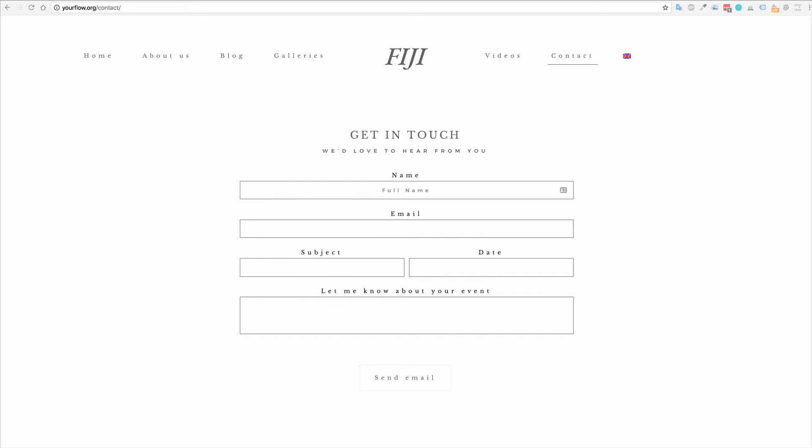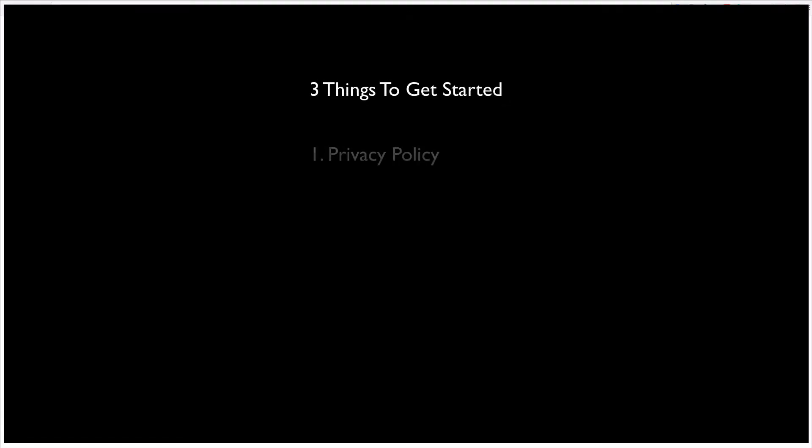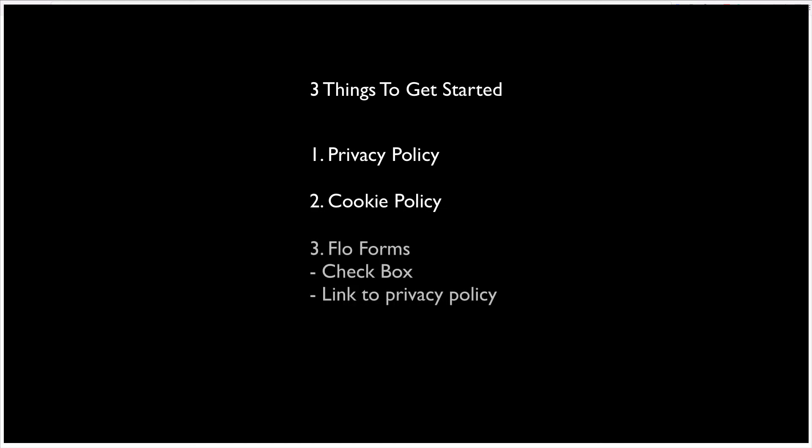You will need three elements to your website to start to make it GDPR compliant. One, you will need a privacy policy. Two, you'll need a cookie policy. Three, you're going to need FlowForms with a checkbox to get consent from your users and also a way to link to your privacy policy.